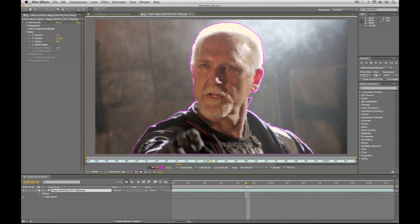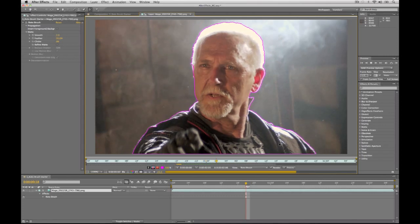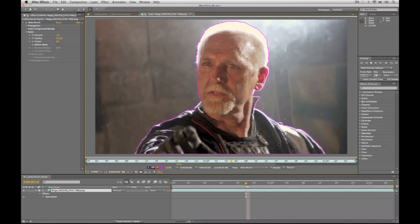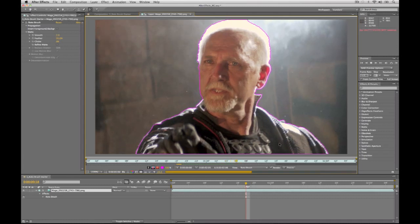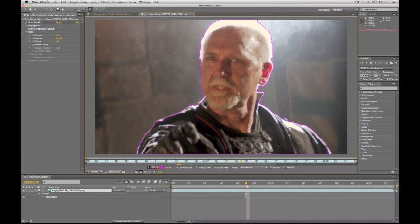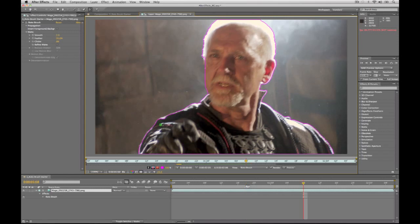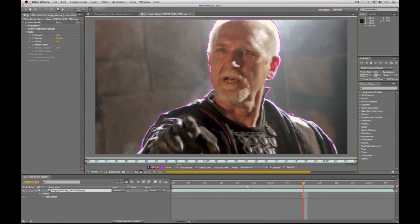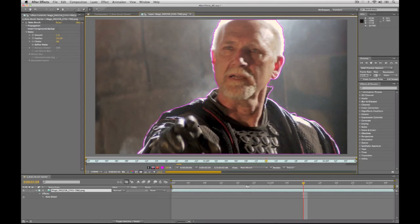Frame by frame this goes through and makes the adjustments for me. It's using a combination of shape and color information to track the area. And if at any point I need to make a change, I can just pause this and say, you know what, I want to keep this area here — go ahead and just make an adjustment to this edge right there — and it will use this new information as it moves forward.